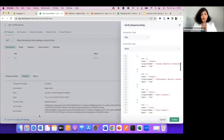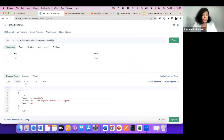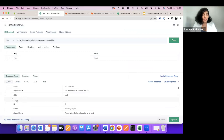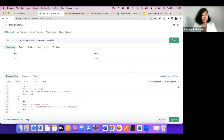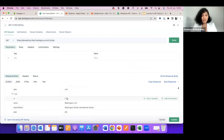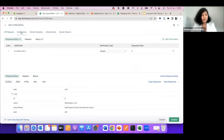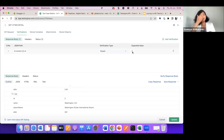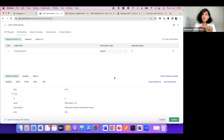I can keep adding tests. Another test might be checking something specific — for example, the second item in the response should always be Washington DC with ID 2. I can come back to the outline, see where the output is, and either store it as a variable for further purposes or add a verification. In my verification, it takes a JSON path from the response found directly in the outline, and I check whether the expected value is three or not. You can keep building tests based on your scenarios.